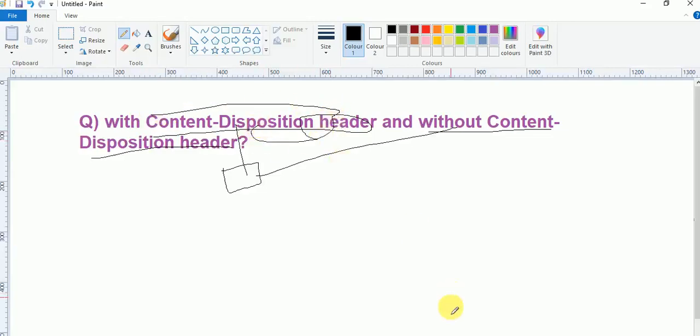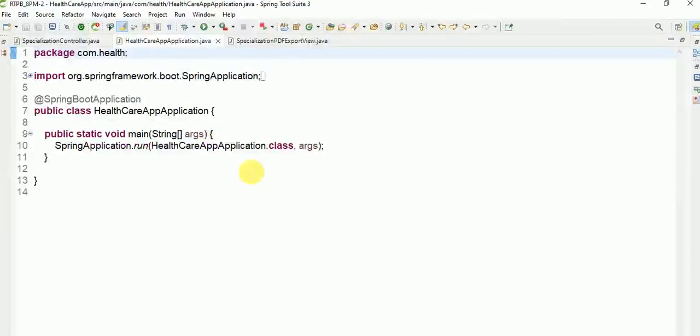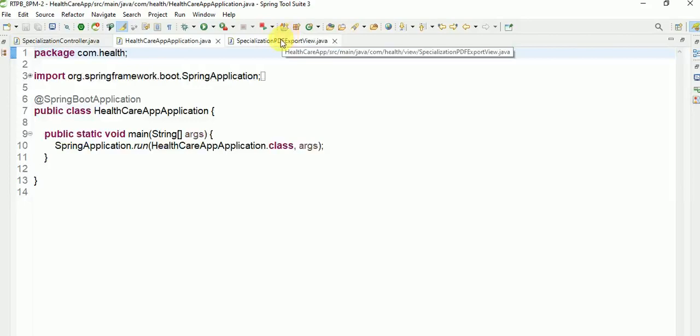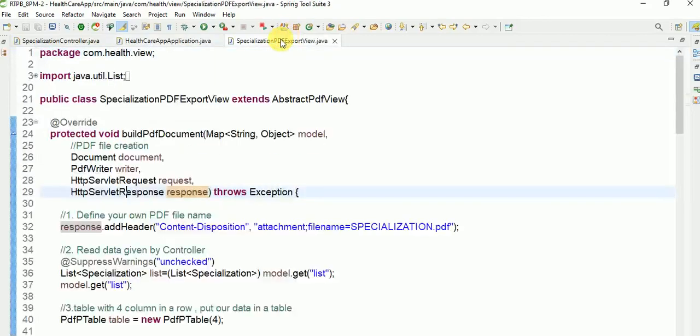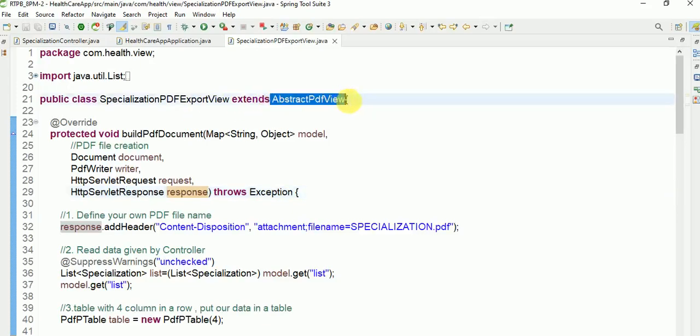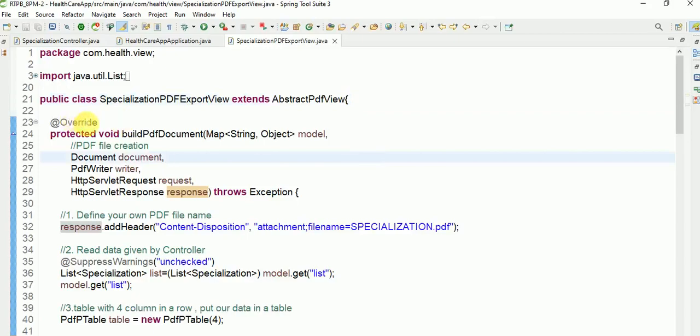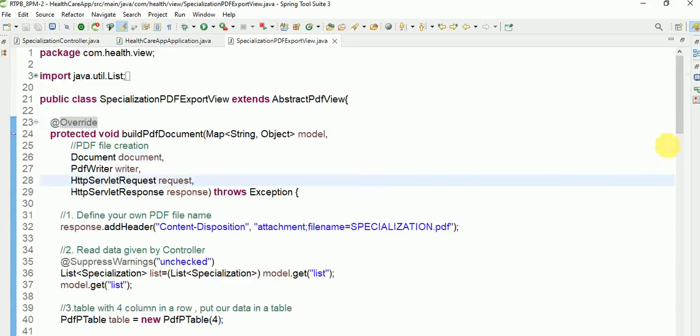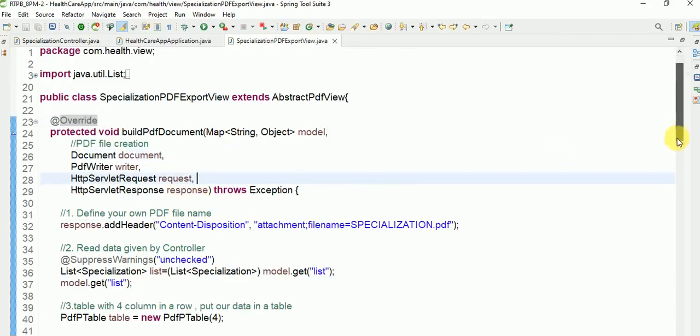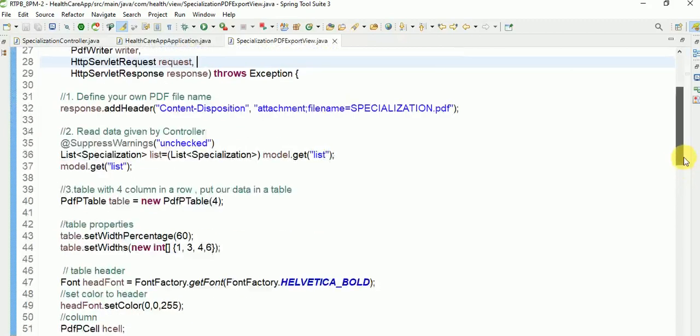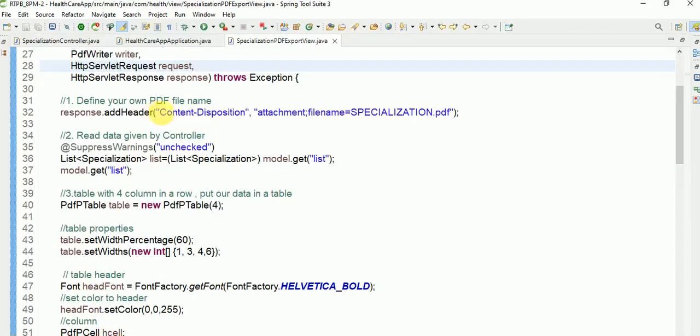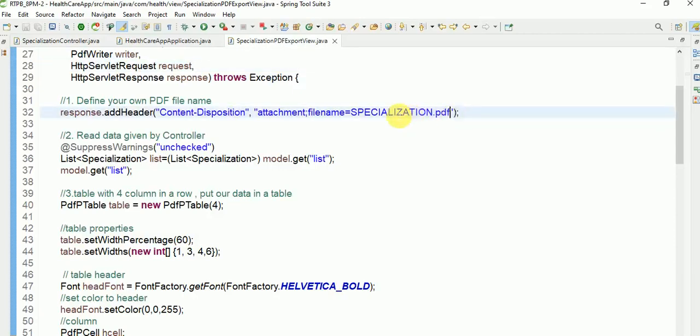See, here this is the view. I am downloading now, so you can assign this class. Then you can override this method, then set the Content-Disposition, this is the extension and file.